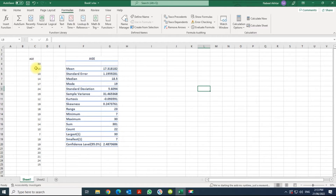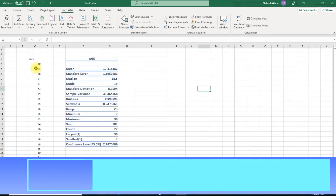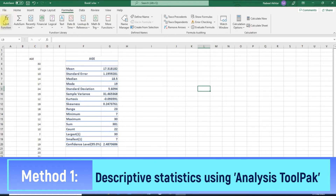Okay, this is how we calculate descriptive statistics using Excel. We're going to use two methods. The first method we're going to use is the Data Analysis Pack, and in the second method we're going to calculate each value using a formula.